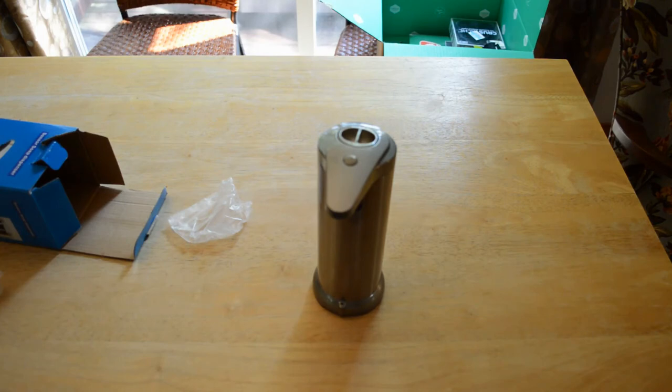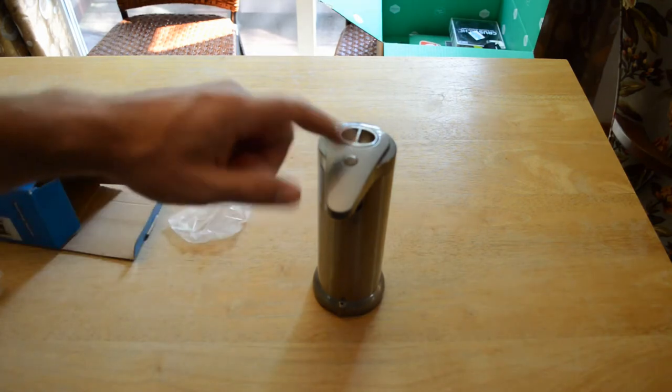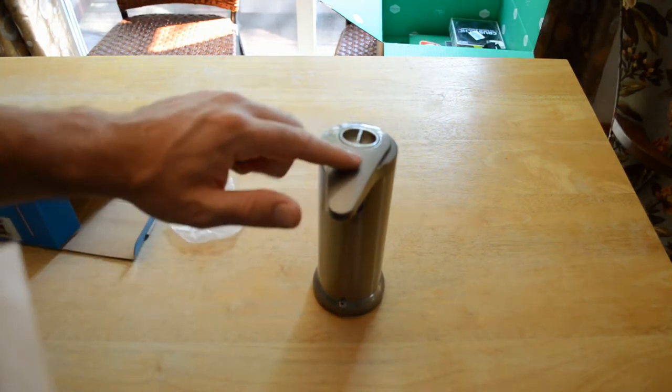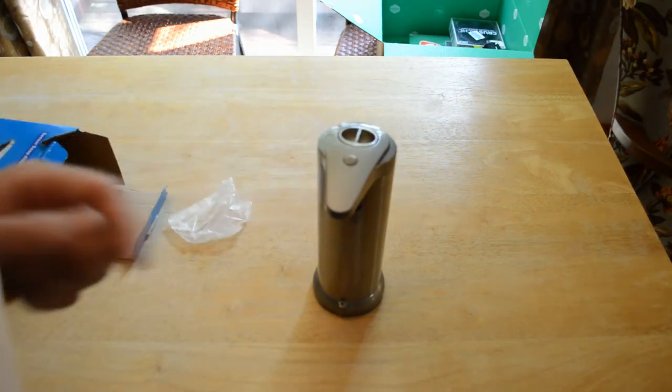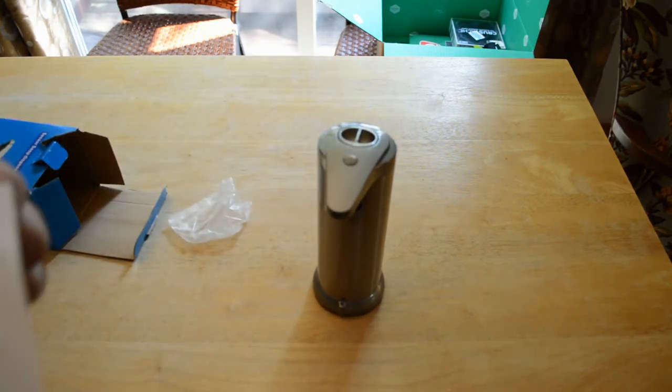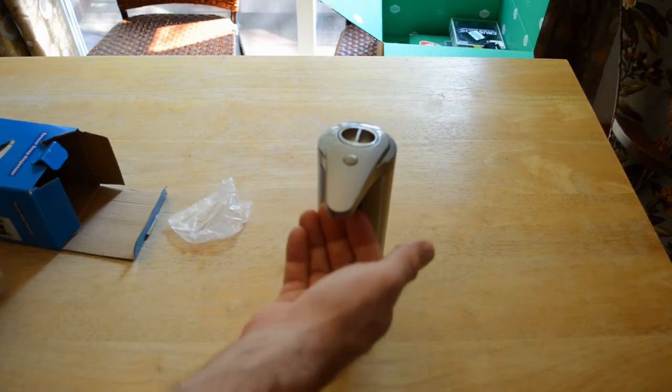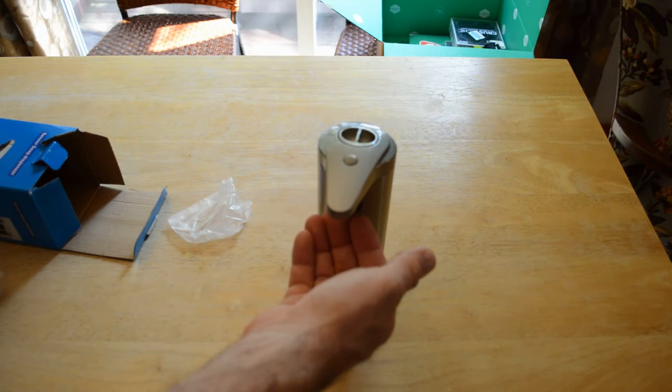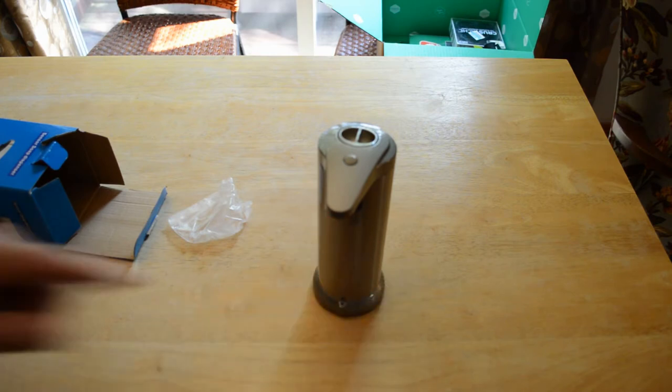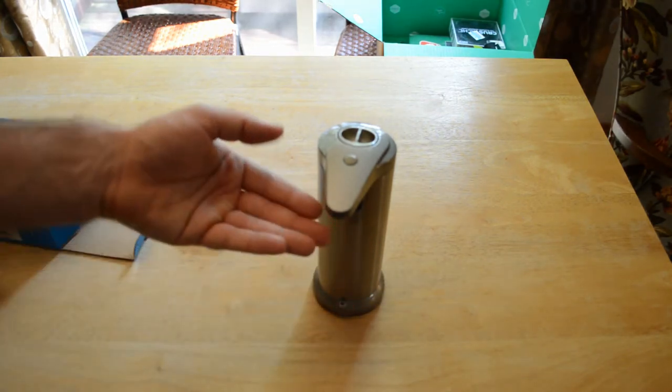To adjust volume of soap dispense, press on and off button once, repeat until desired volume. There are three adjustable levels. Let's try this out now. There we go, a little light came on.